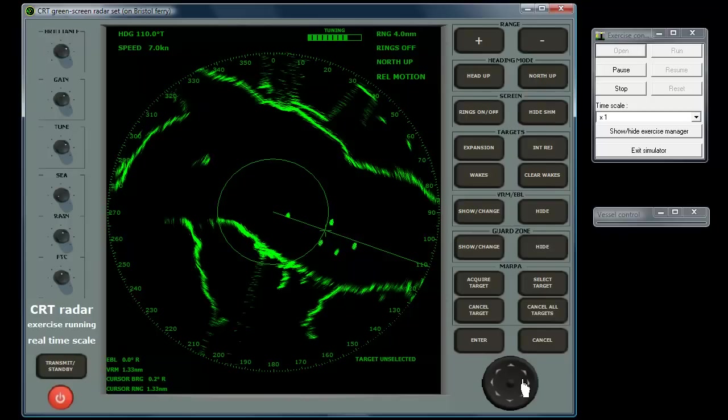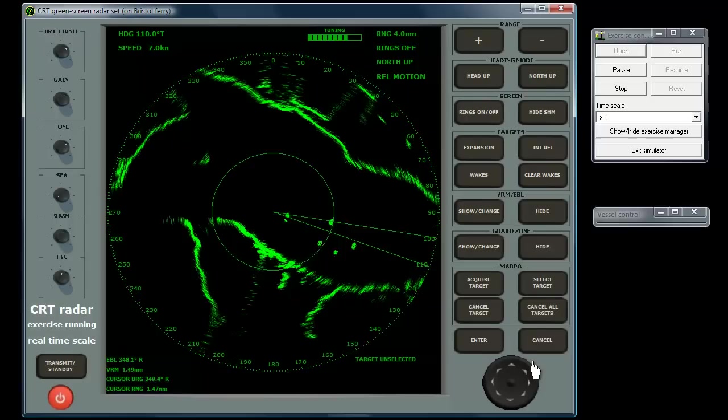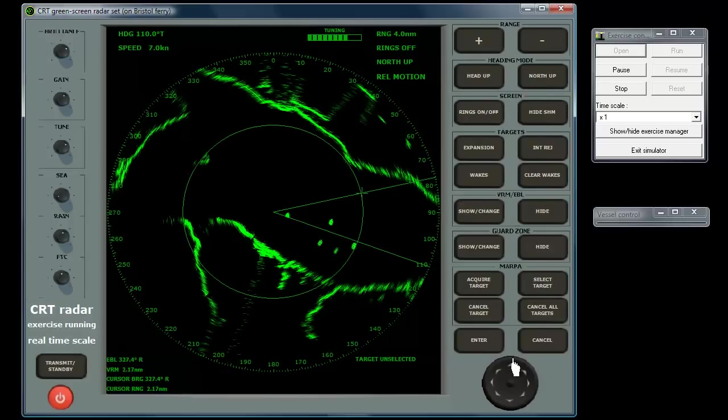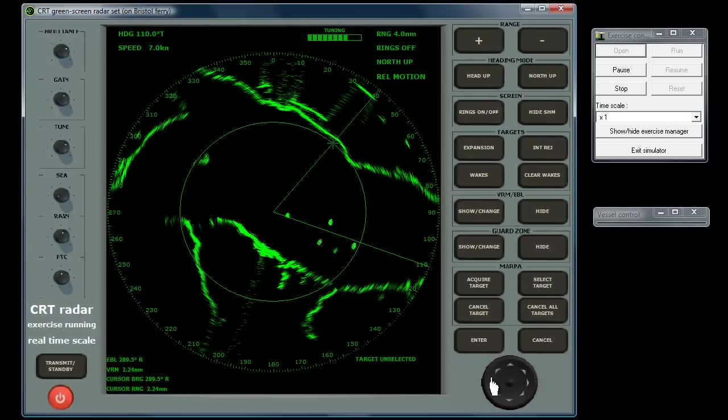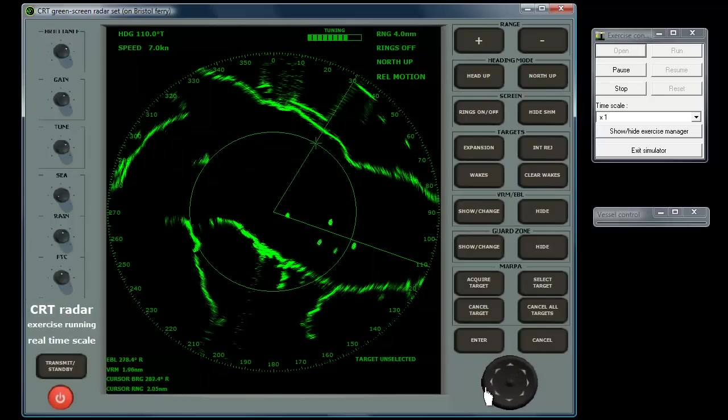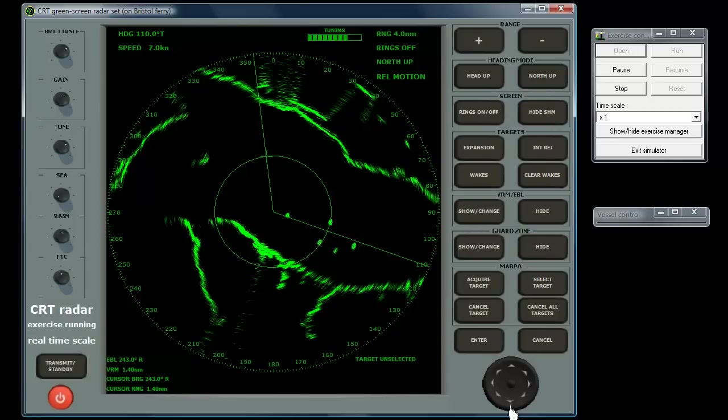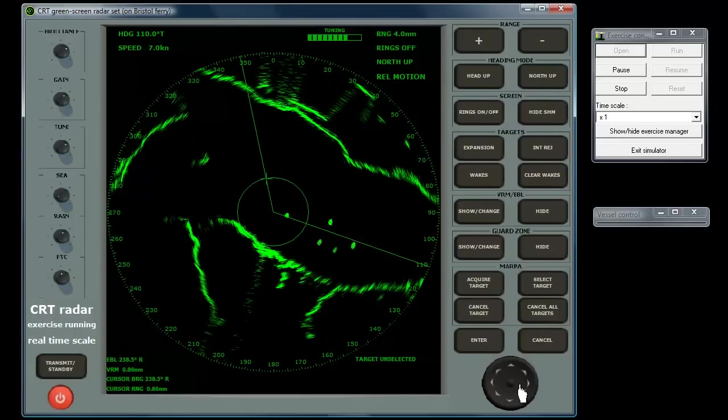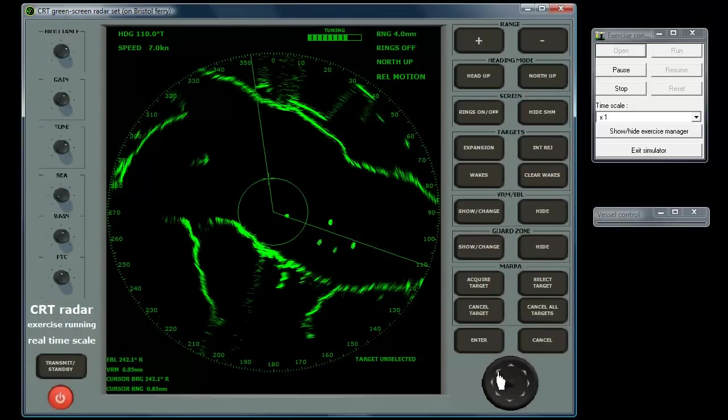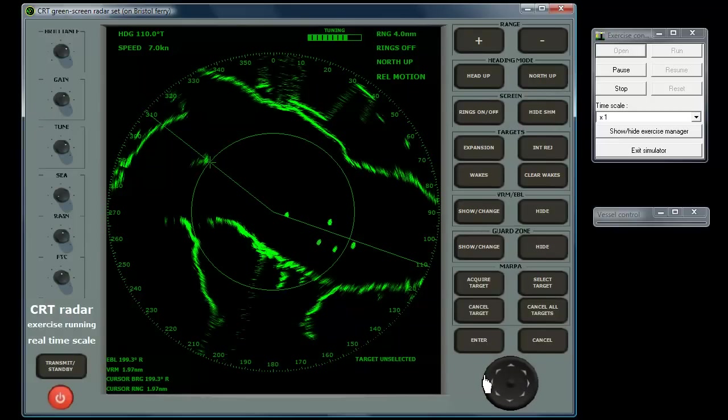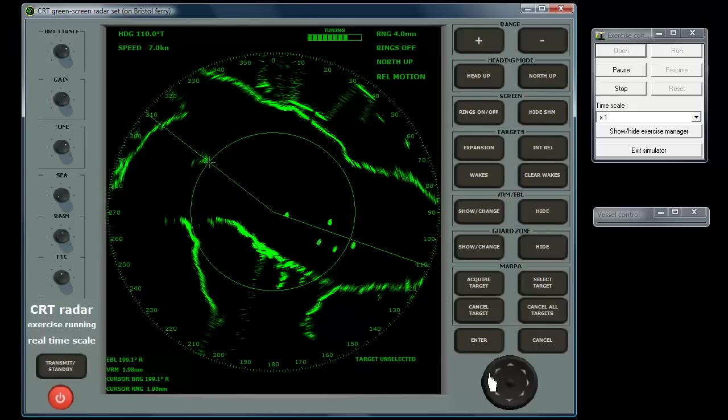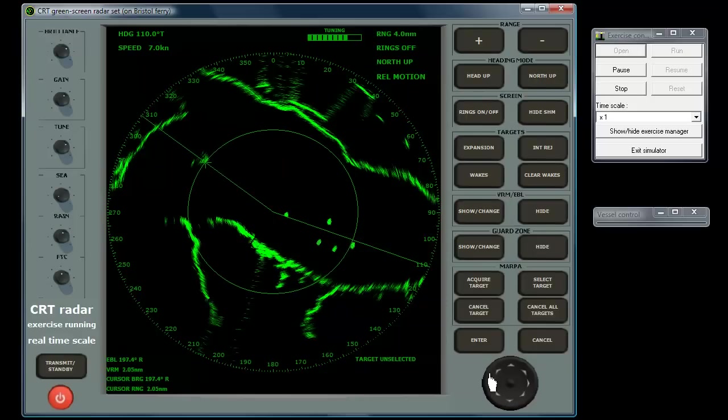On this particular model of radar, the VRM and EBL are moved using the rocker pad at the bottom right of the set. They adjusted simultaneously, and it may be easiest to focus on their intersection, moving this point onto the contact you wish to measure, rather than thinking in terms of rotation or changing VRM diameter.